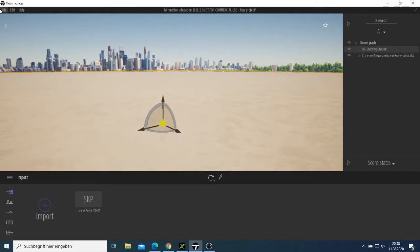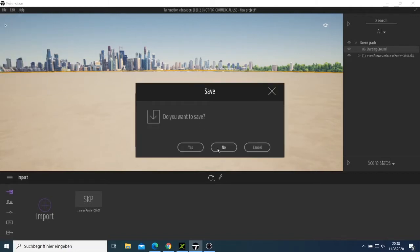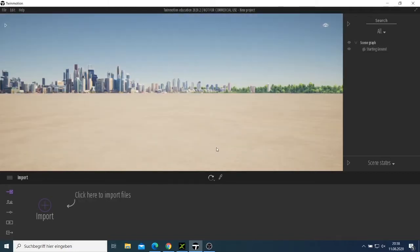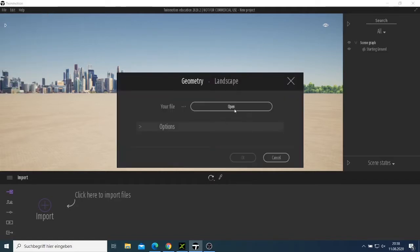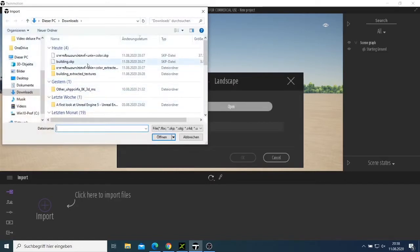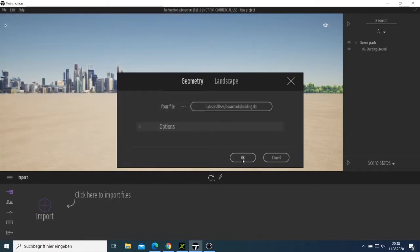Let me try this again — don't save. I come here and say open, then import open, and I have this building. I import this one and say OK.